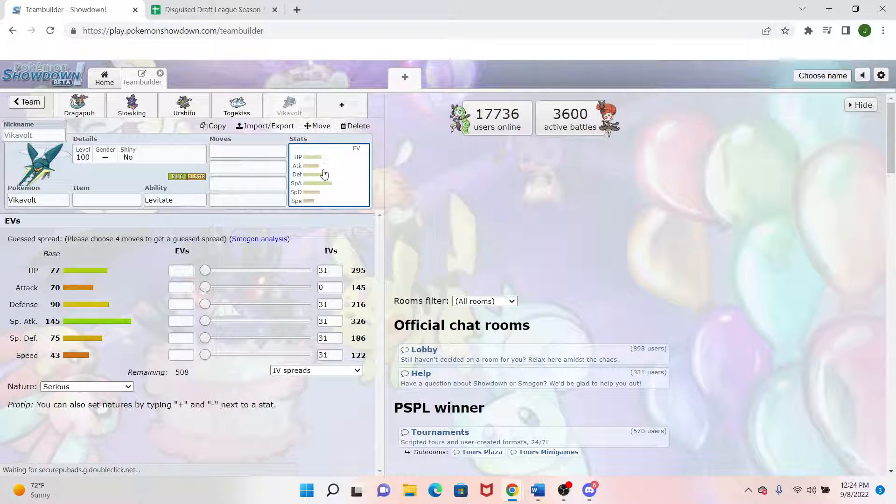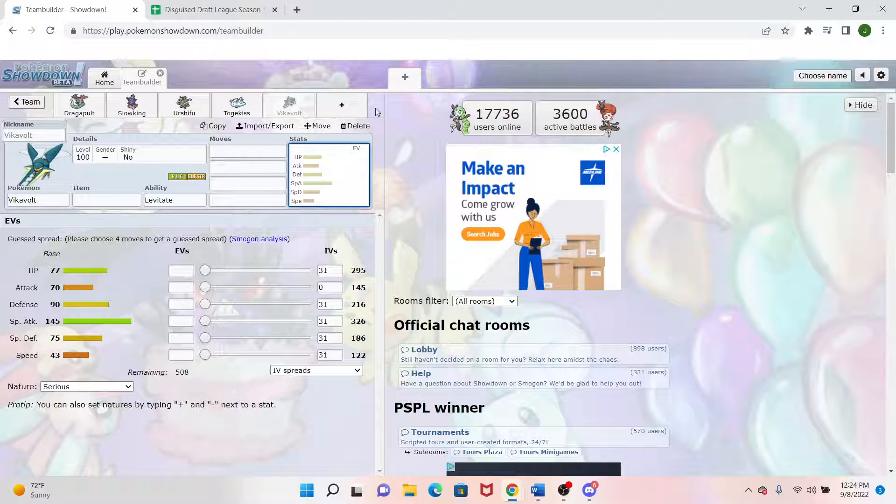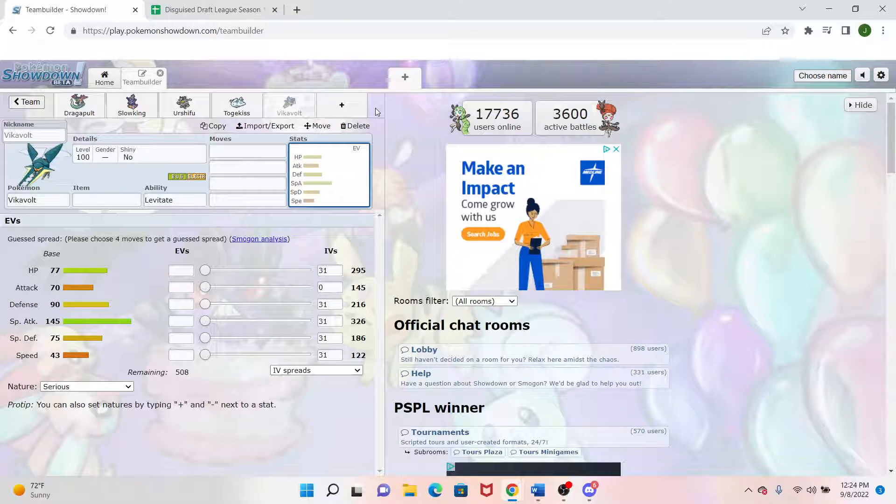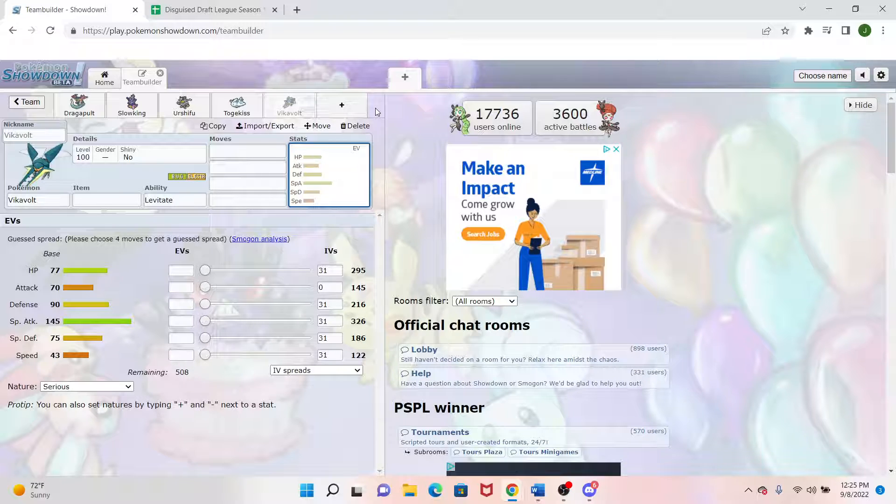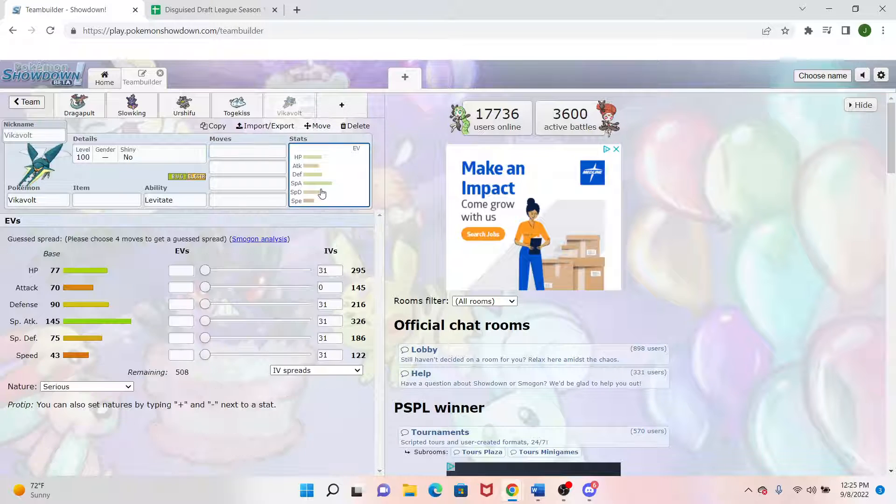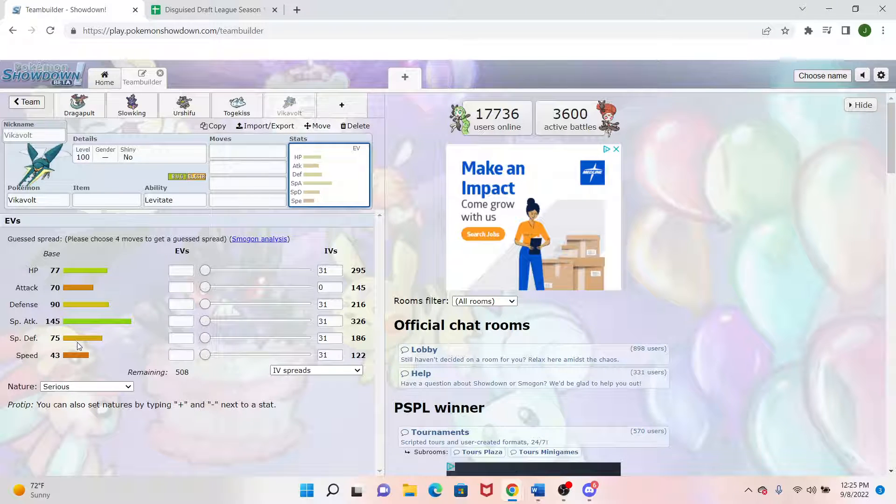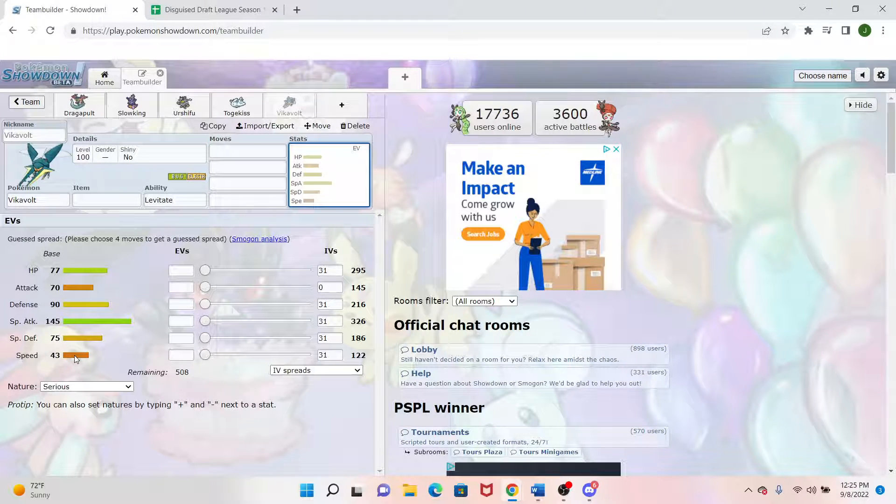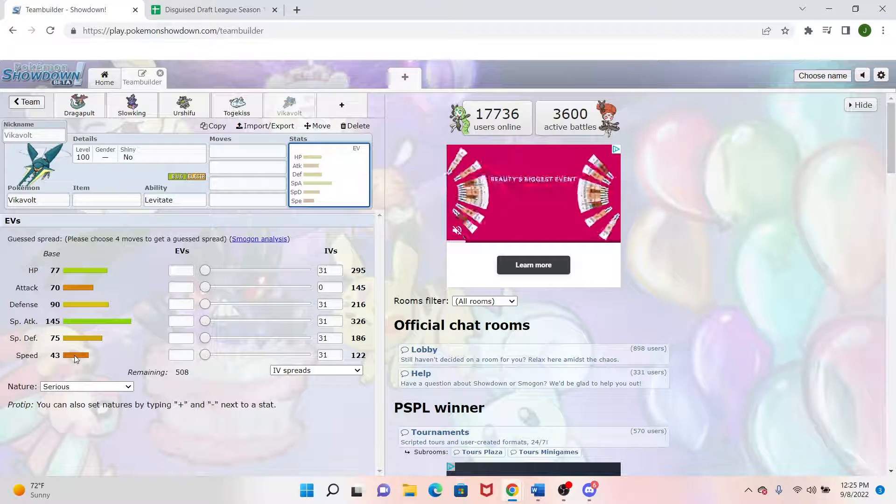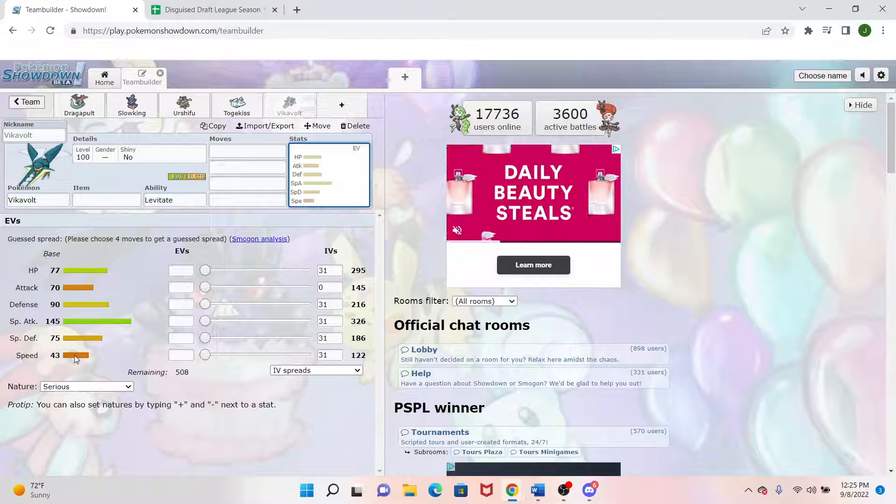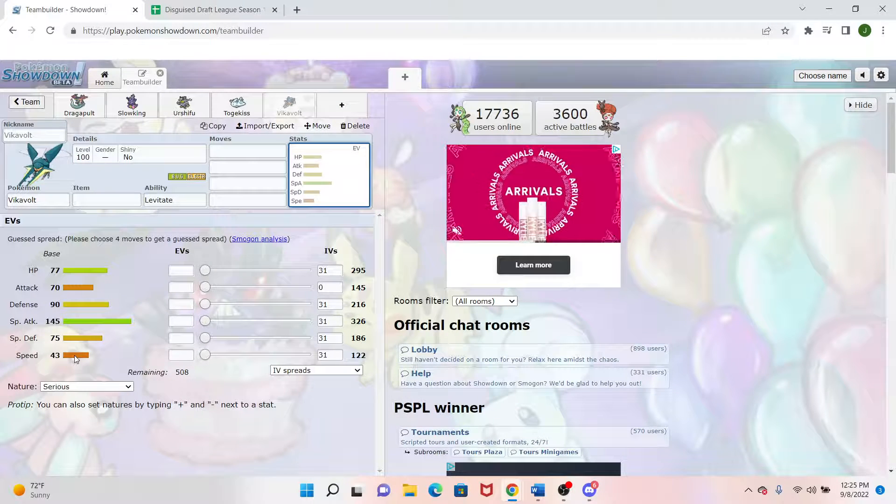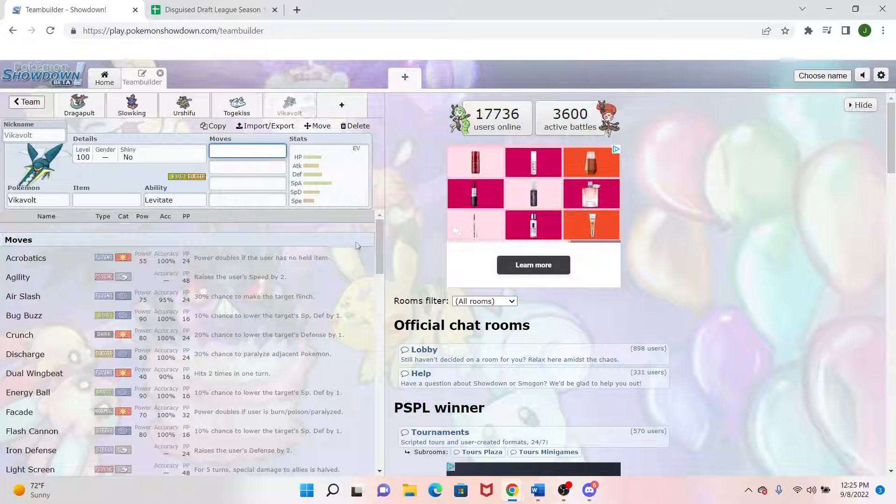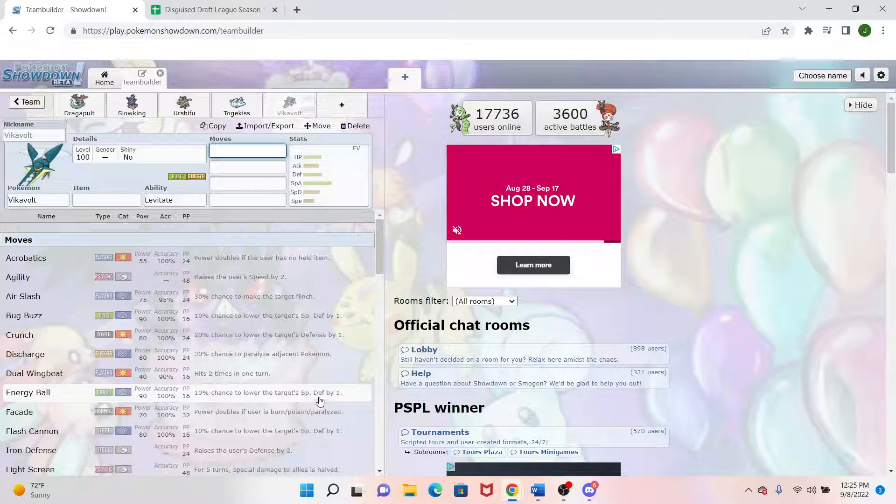And then getting into Vikavolt, this is one where I kind of wanted something to deal with mons that my team can't really deal with that well yet. And looking at my first four, bulky water types kind of put a stop to everything they want to do. So we got Vikavolt coming in to help that. It's Electric Typing with a massive special attack of 145. And it actually has a really slow stat of the 43, which is another thing I wanted.